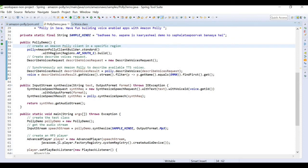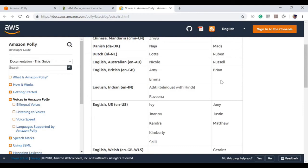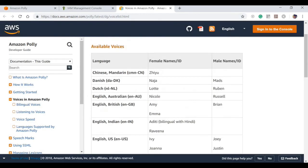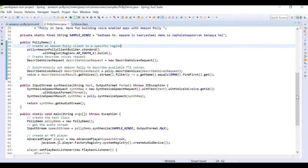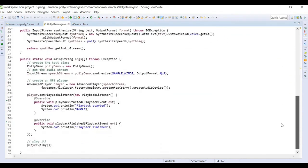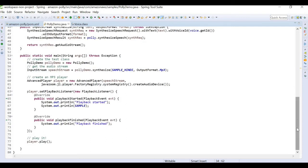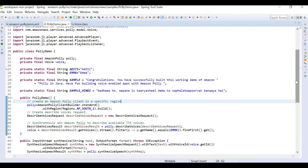It's better to use voices matched to the language. In actual applications, for Indian English use Aditi or Raveena, for British English use Emma, and for US English use Ivy or Joanna. This is a simple program and I will upload it to my GitHub and share the link. You can also find a similar program in the AWS official documentation. Thank you for watching.